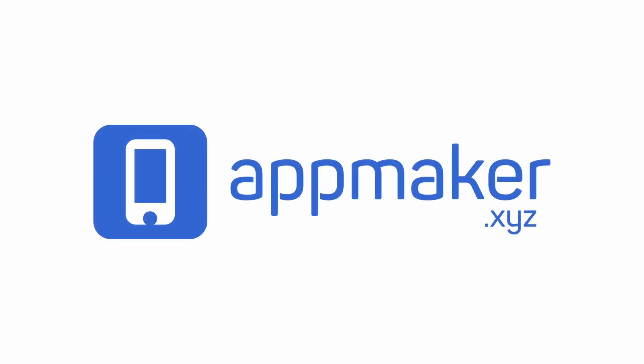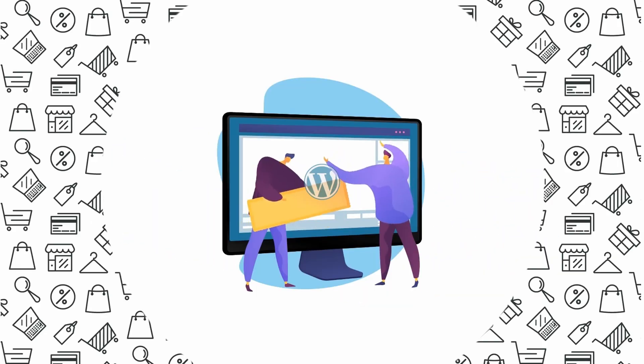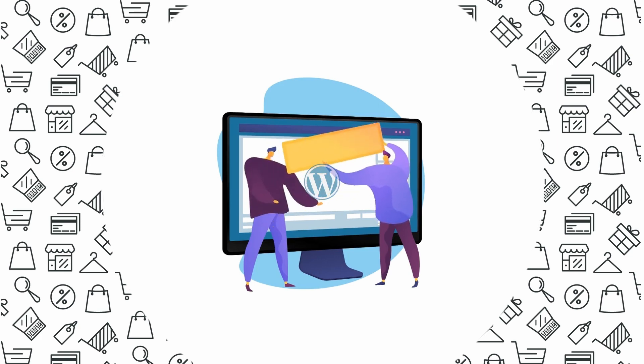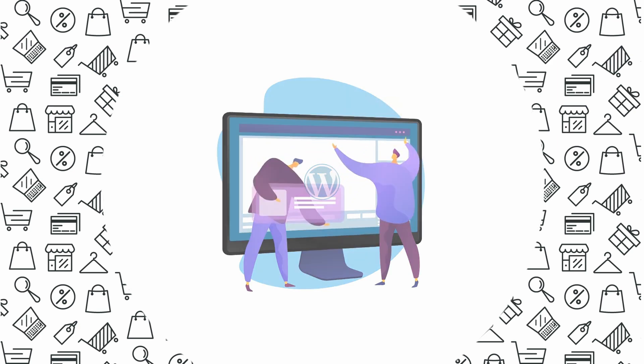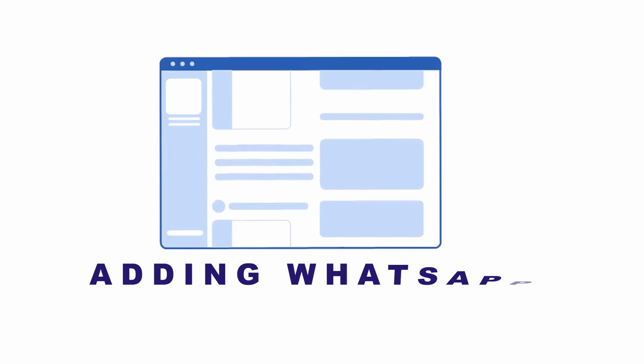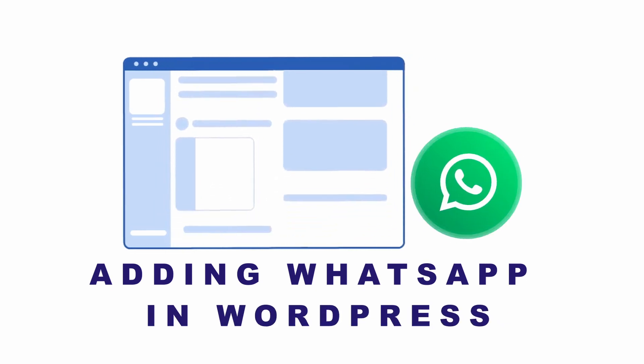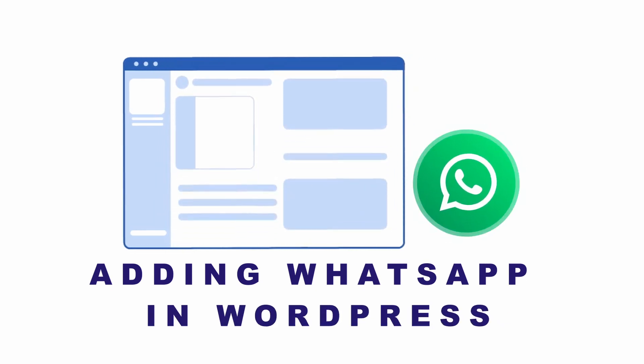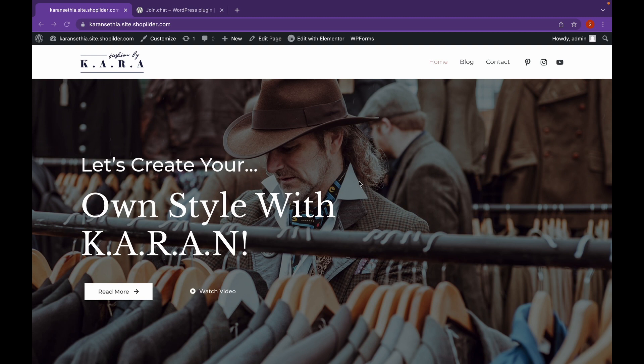This video is sponsored by AppMaker. Hey everyone, welcome back to Educate WordPress, where we talk everything about WordPress. And today, we're going to see how we can add WhatsApp chat to our WordPress website. Let's get started.